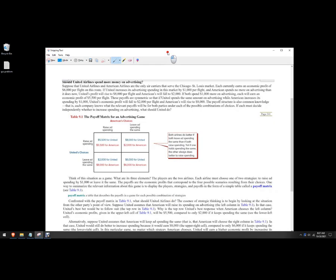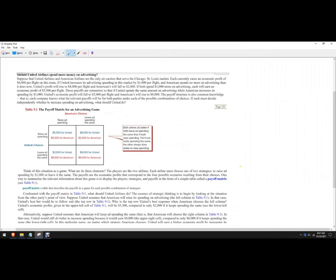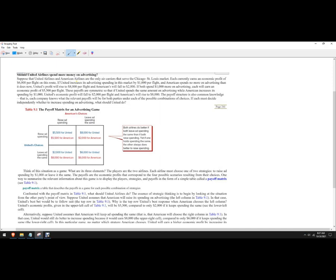Hello, in this video let's take apart a game theory problem, otherwise known as a game. So we end up with a real-world type issue like should United Airlines spend more money on advertising? They're in some sort of interconnected environment, we're going to call that a game. That's what we call these things in economics.